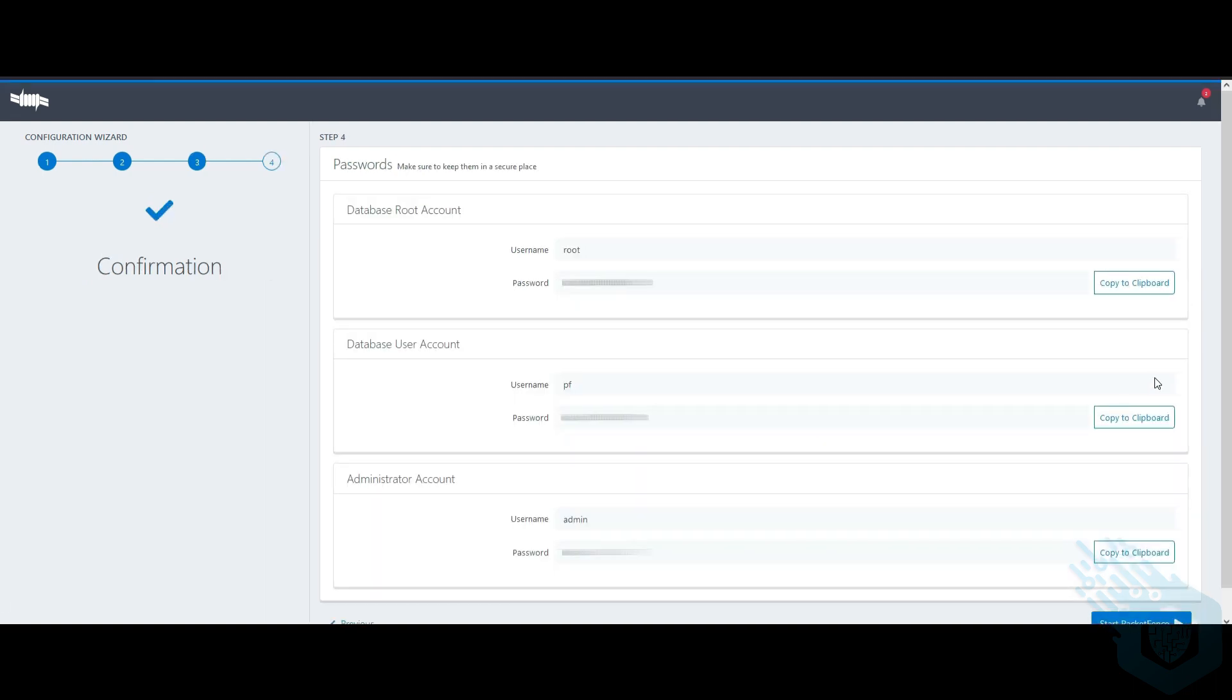Now again, I chose the automatic database, so it's giving me here all of the different usernames and passwords that were assigned. So I'm going to copy these and I'm going to start PacketFents.